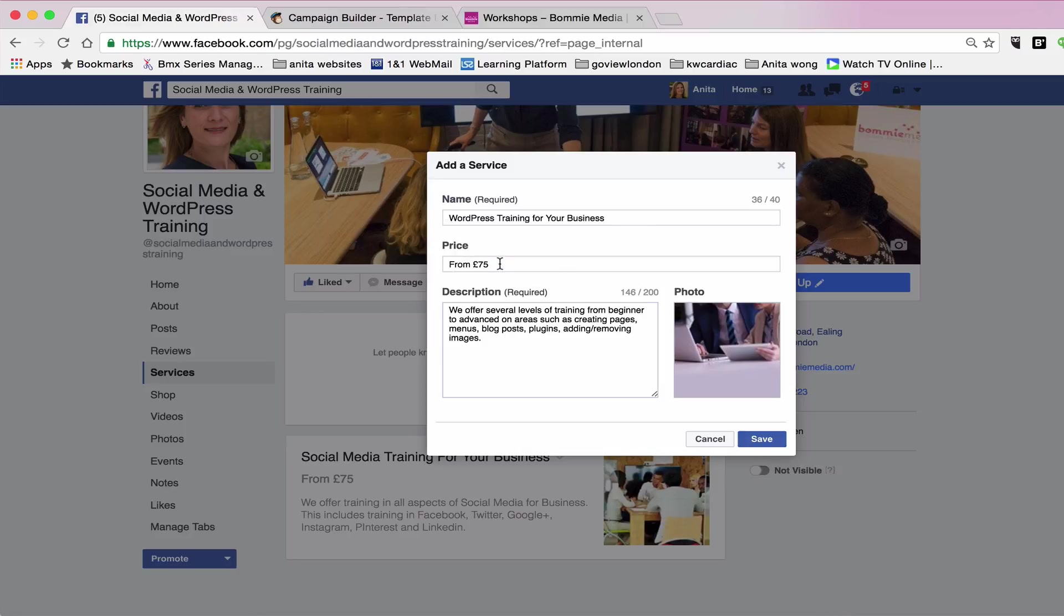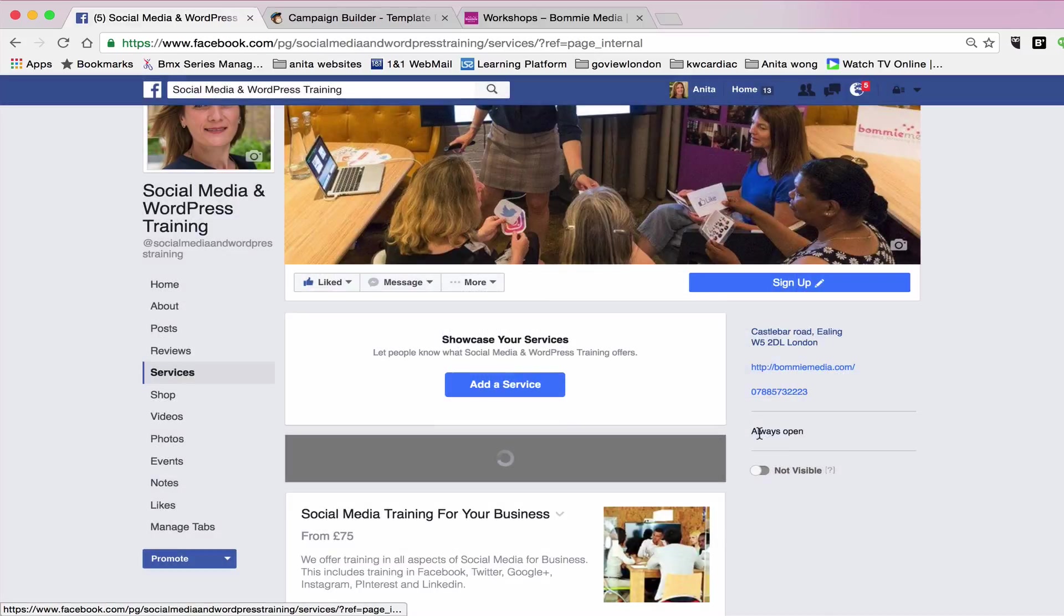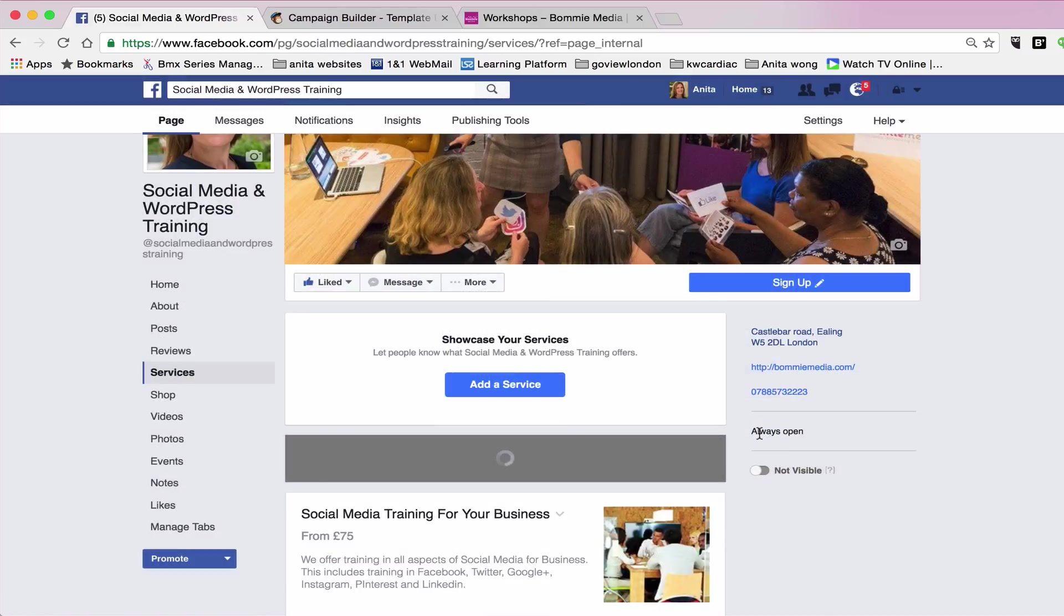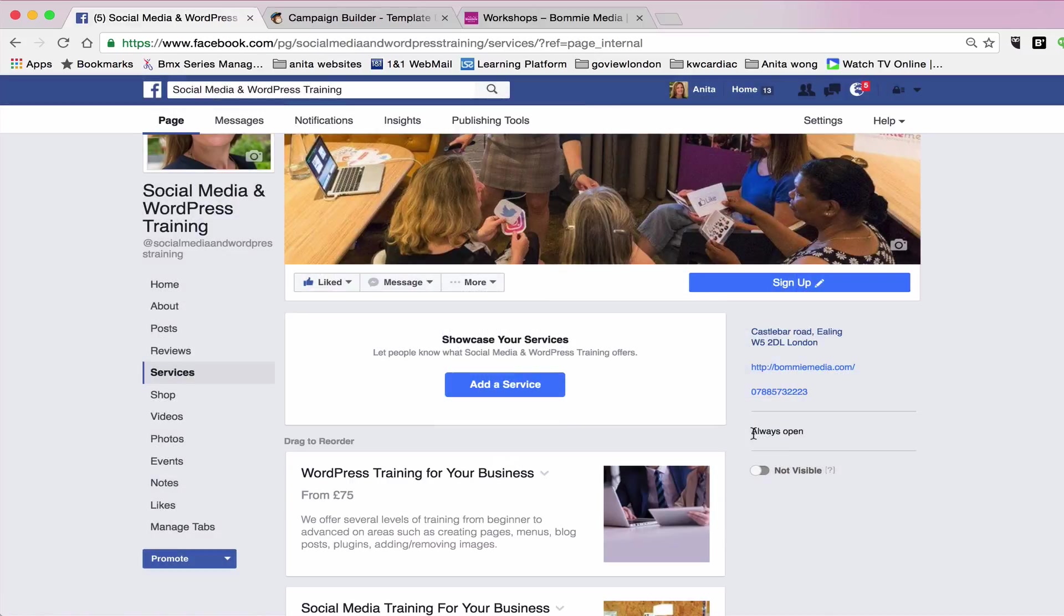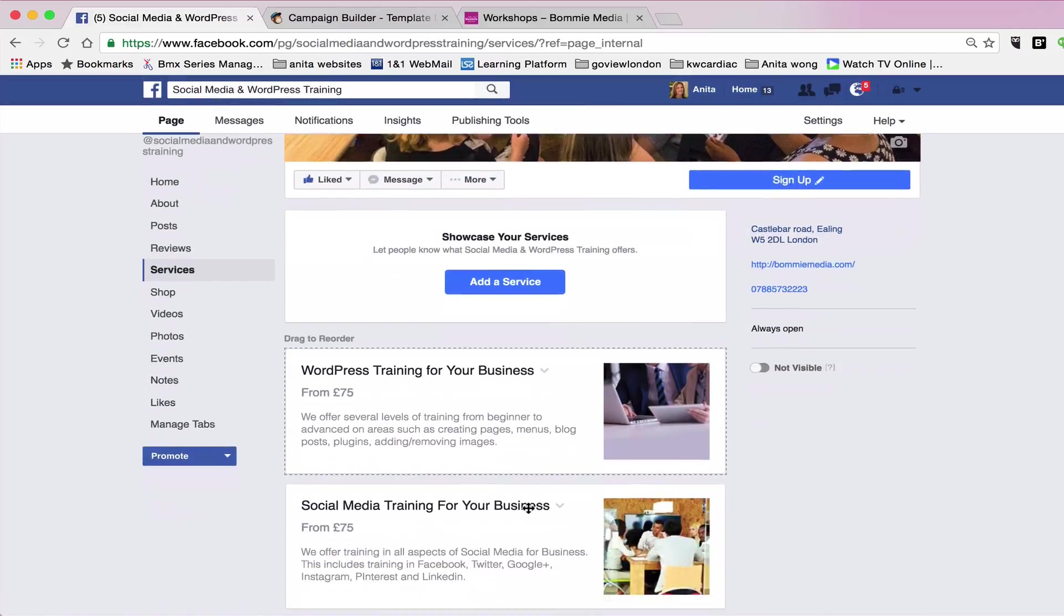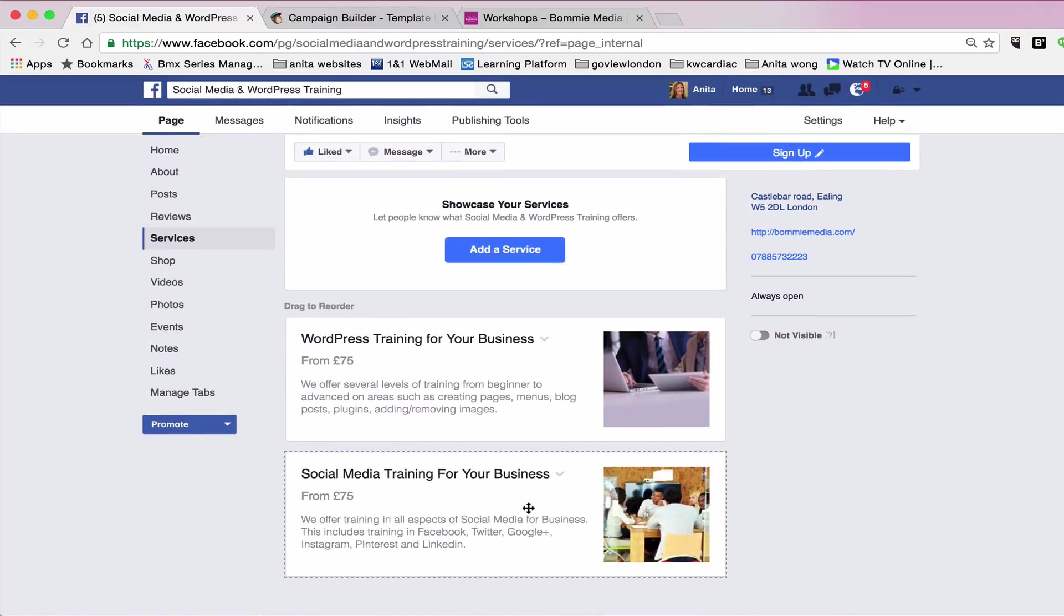So this is the second one. Title, price, description, photograph, press save. So now I've added two service widgets.